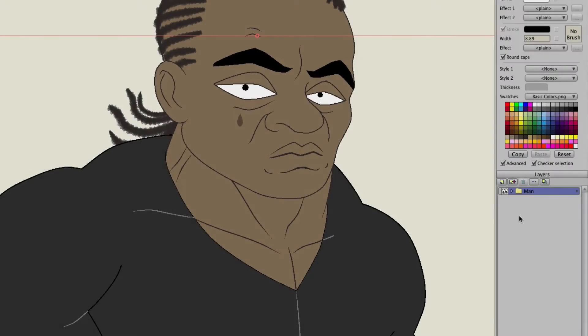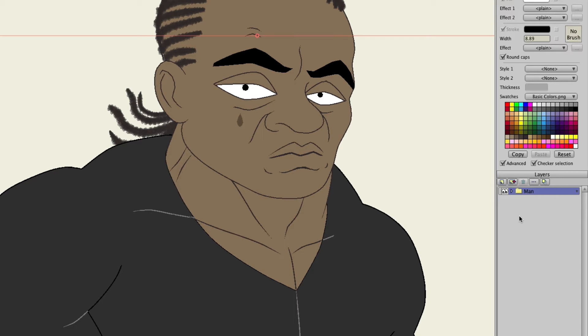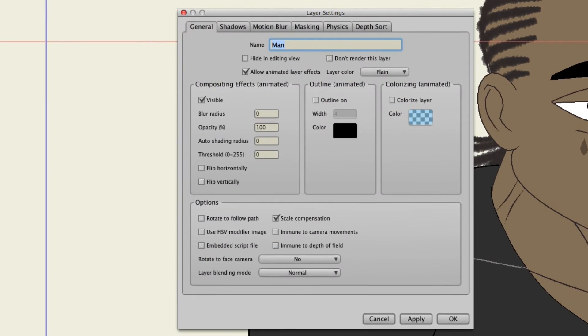In Anime Studio 10, we have what is now called Fractional Blurring. So what does this mean exactly? Well, let's go into our layer settings and check it out. I can double click on this layer in my layers panel. That brings me into the layer settings.